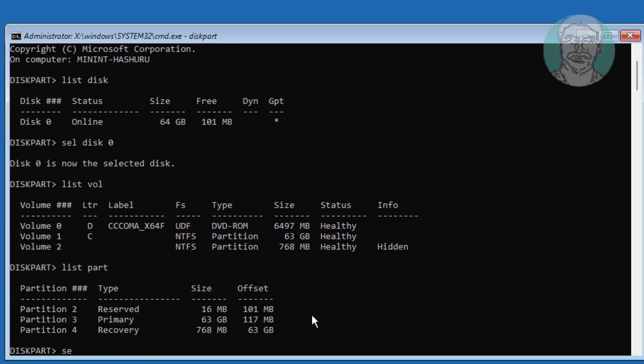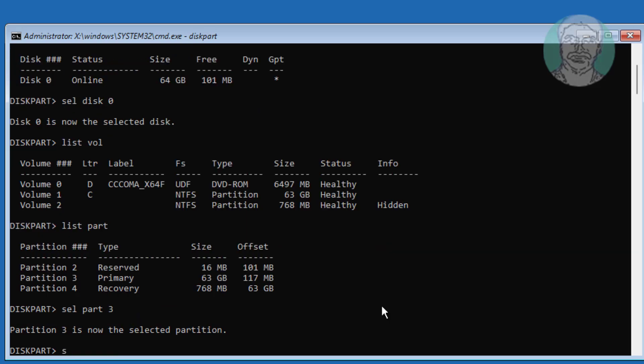Select your primary partition. Type shrink desired equals 1024.